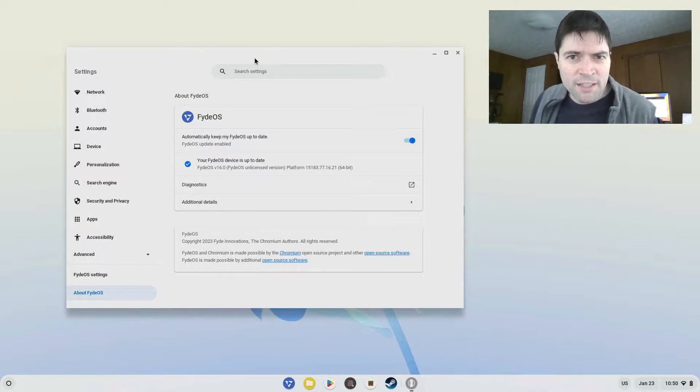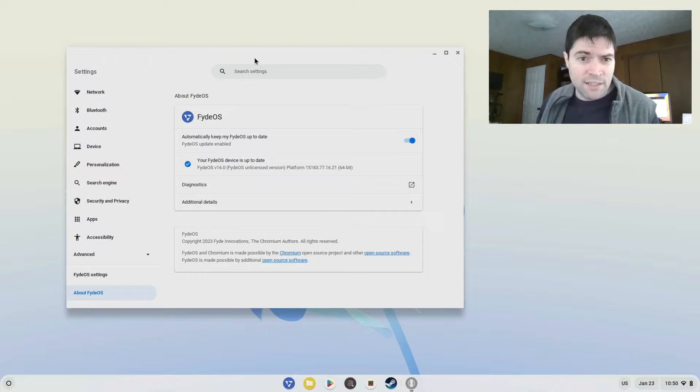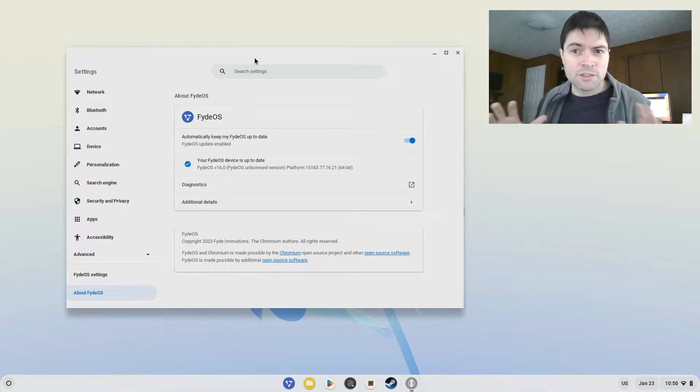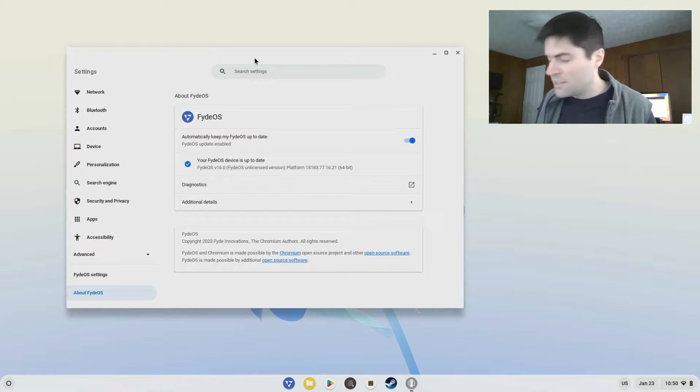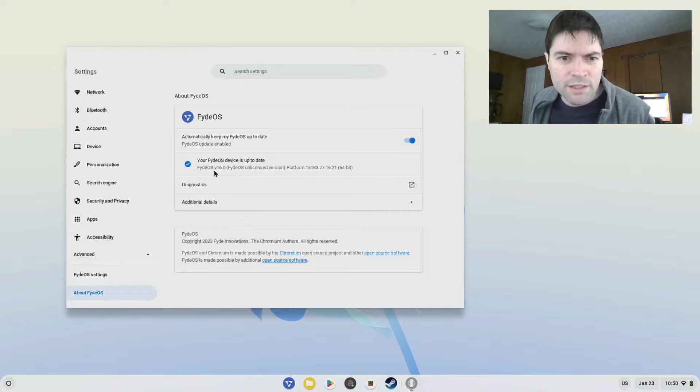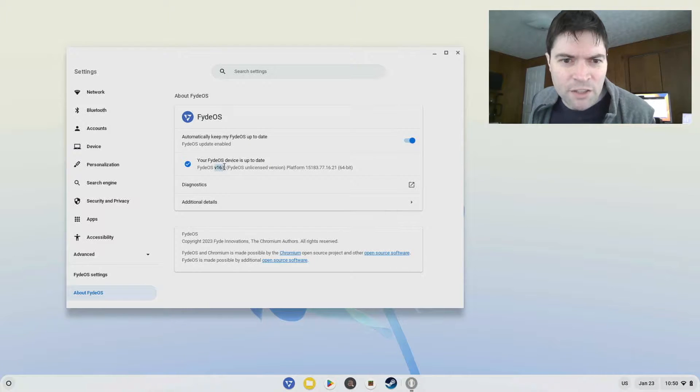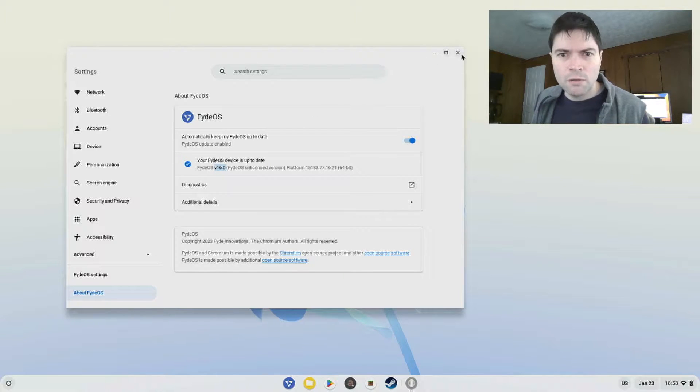Hello everybody, it's Brandon again, and today we're taking a look at FyteOS again. This is version 16, I think it just came out a few days ago. I got the about window open here, you see this is FyteOS version 16.0.